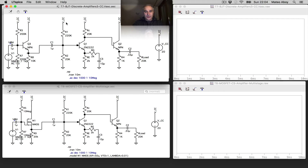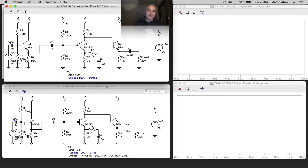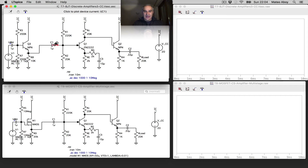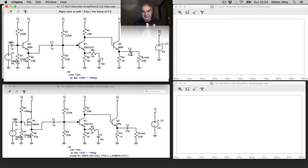To do the operating point analysis, each stage can be analyzed independently when you have coupling capacitors. In this case we have a coupling capacitor, so we can analyze it independently. Over here, though, we did direct coupling, since the output was already close to the center.